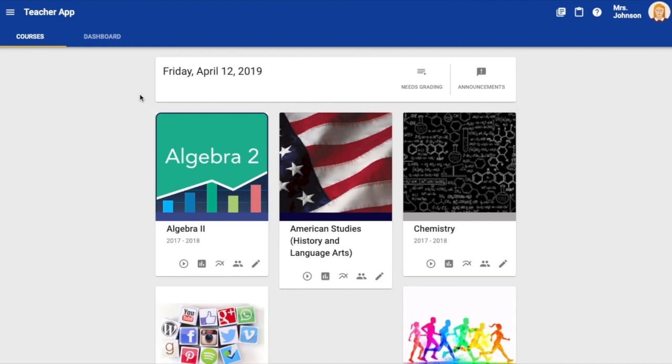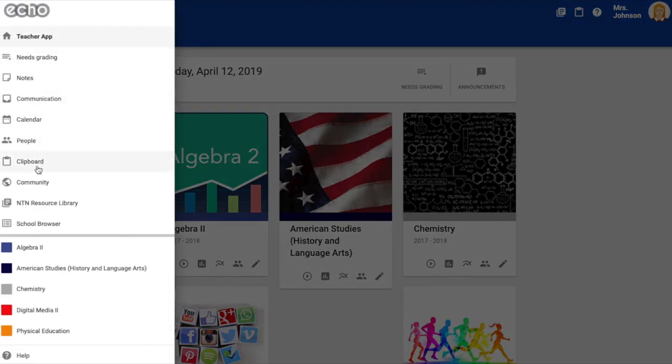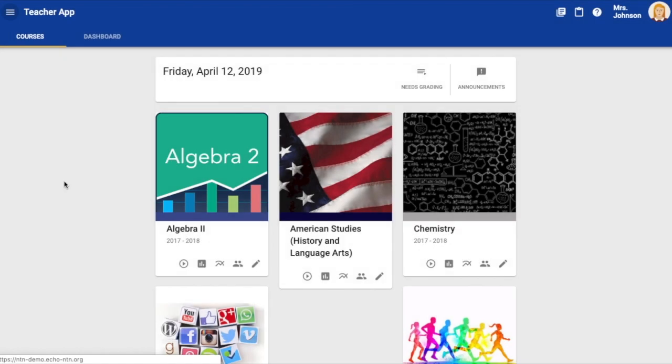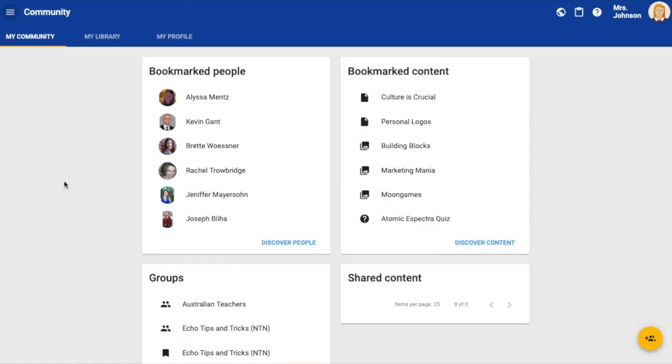Once you are logged into Echo as a teacher, select the main menu in the upper left hand corner and click on community. You will be redirected to your my community page.